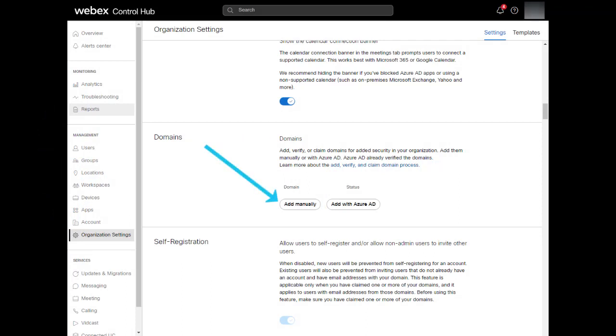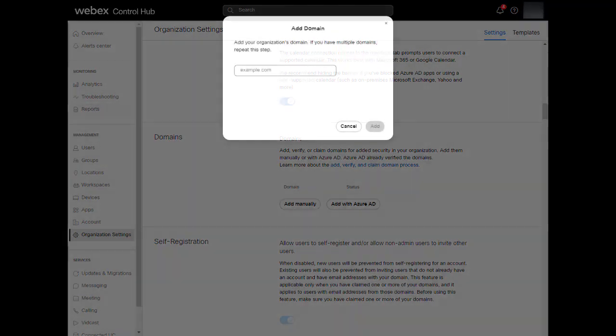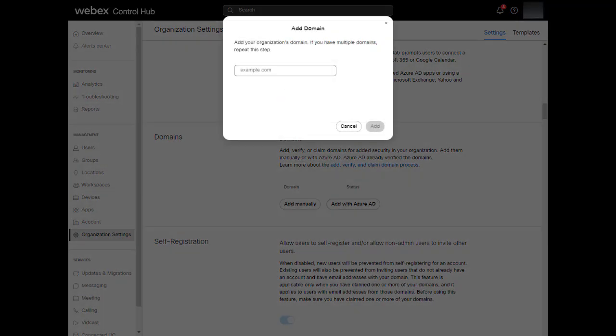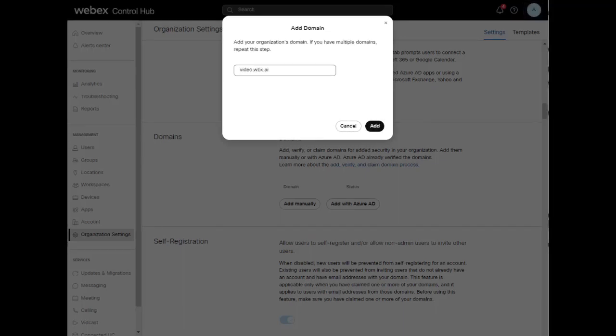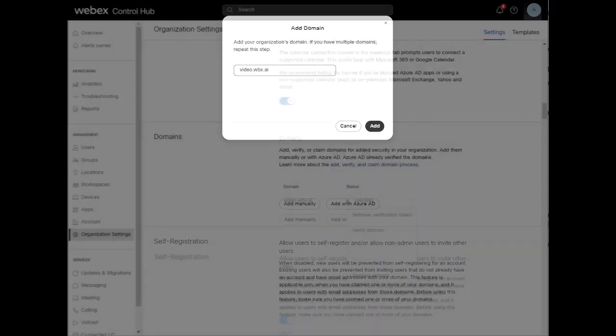Select Add Manually. You'll be presented with a window asking you to enter the domain you want to verify. Here, we're going to enter the domain I mentioned previously, video.wpx.ai. Then, select Add.